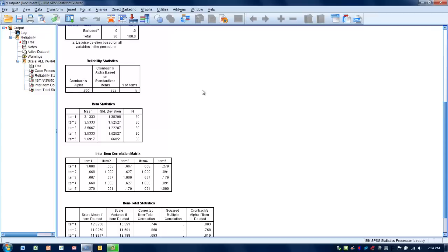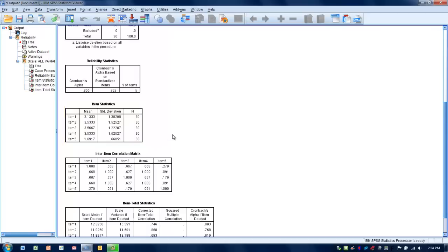So that's considered to be an acceptable or reasonably high level of reliability for these items. We can also see the mean scores for each of the items. One thing we can look at is to see if we might possibly be able to improve the reliability or the Cronbach's alpha score of this particular set of items by looking at the Inter-Item Correlations. What we look for is we want to make sure that the correlations between these items are high.